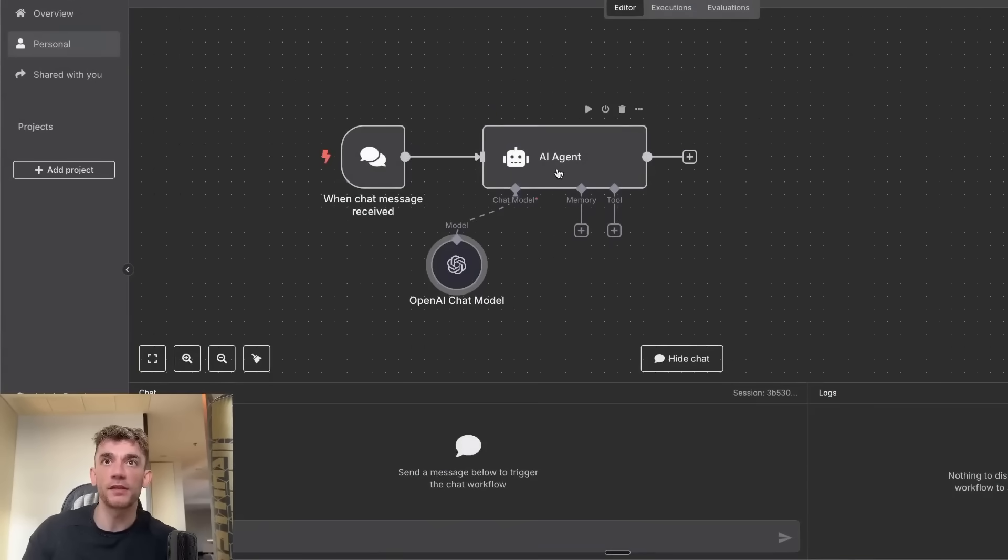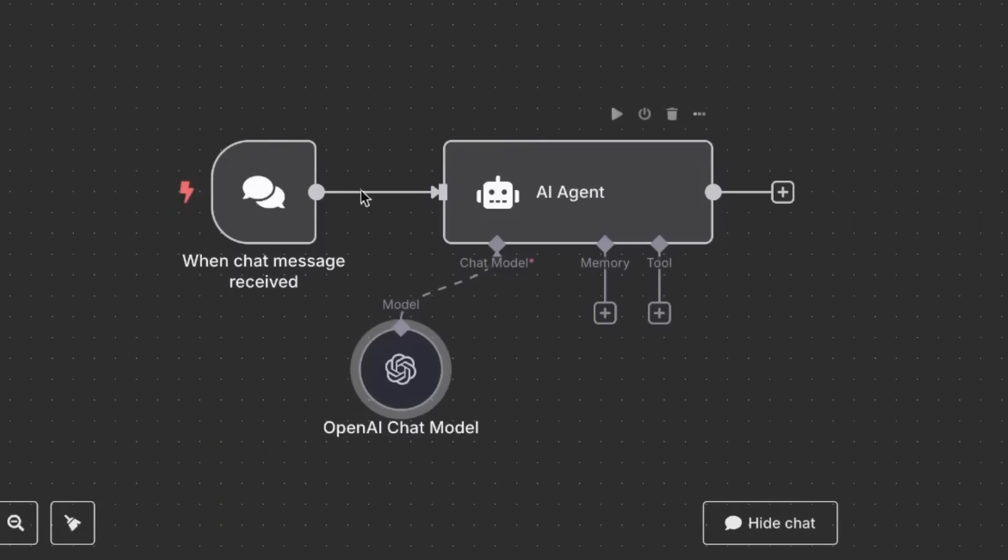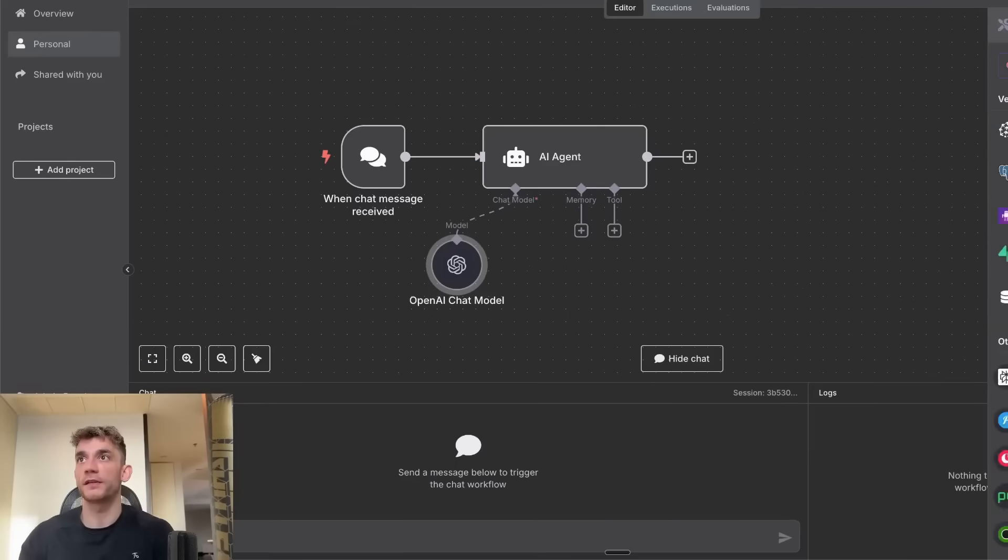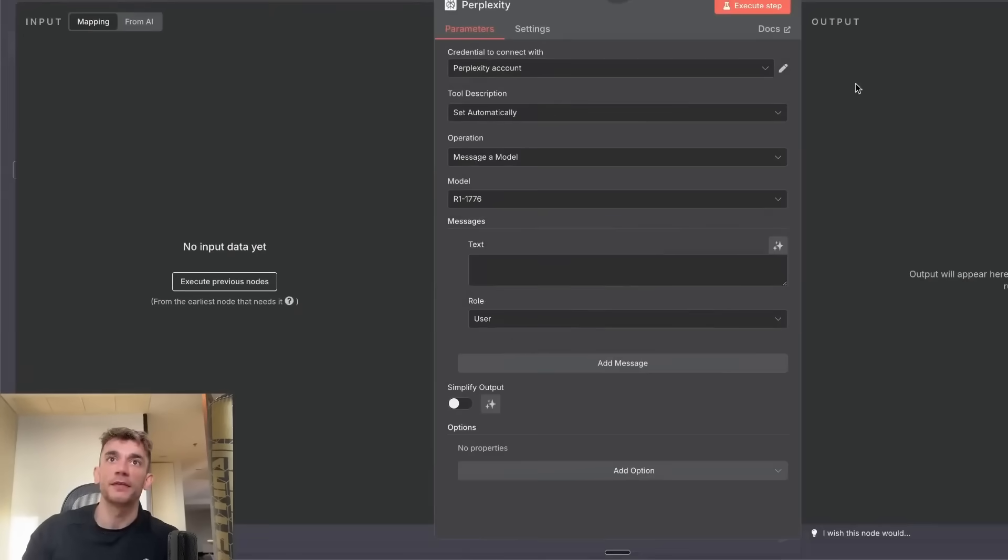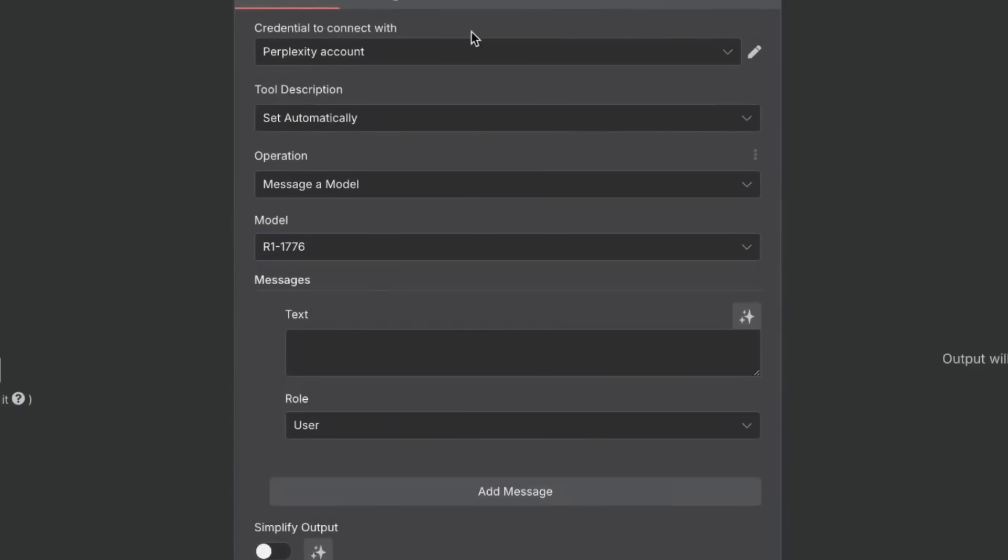The main thing with this automation is that you're going to click on the tool section here. Once you've added OpenAI and the chat trigger and the AI agent, click on tool plus and then select Perplexity. Inside Perplexity, you can actually choose which model you want to use and you have to add your credentials.